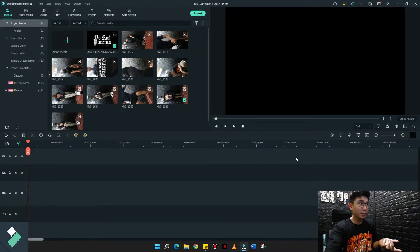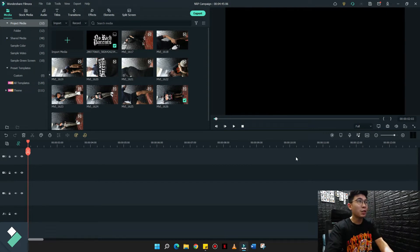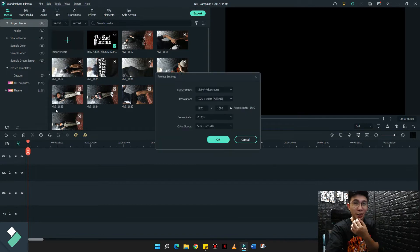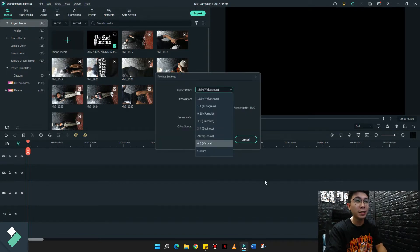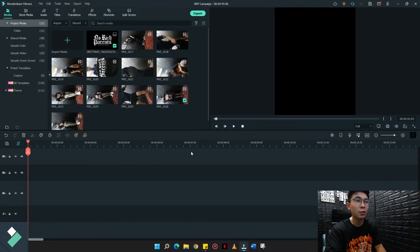Let's start. Since we're already here dito sa dashboard mismo ng Filmora 11, pwede natin baguhin ngayon yung mismong project settings, paano magiging presentation niya dito sa Filmora 11. So from 16 by 9, we have to change it to vertical, yung 4 by 5.